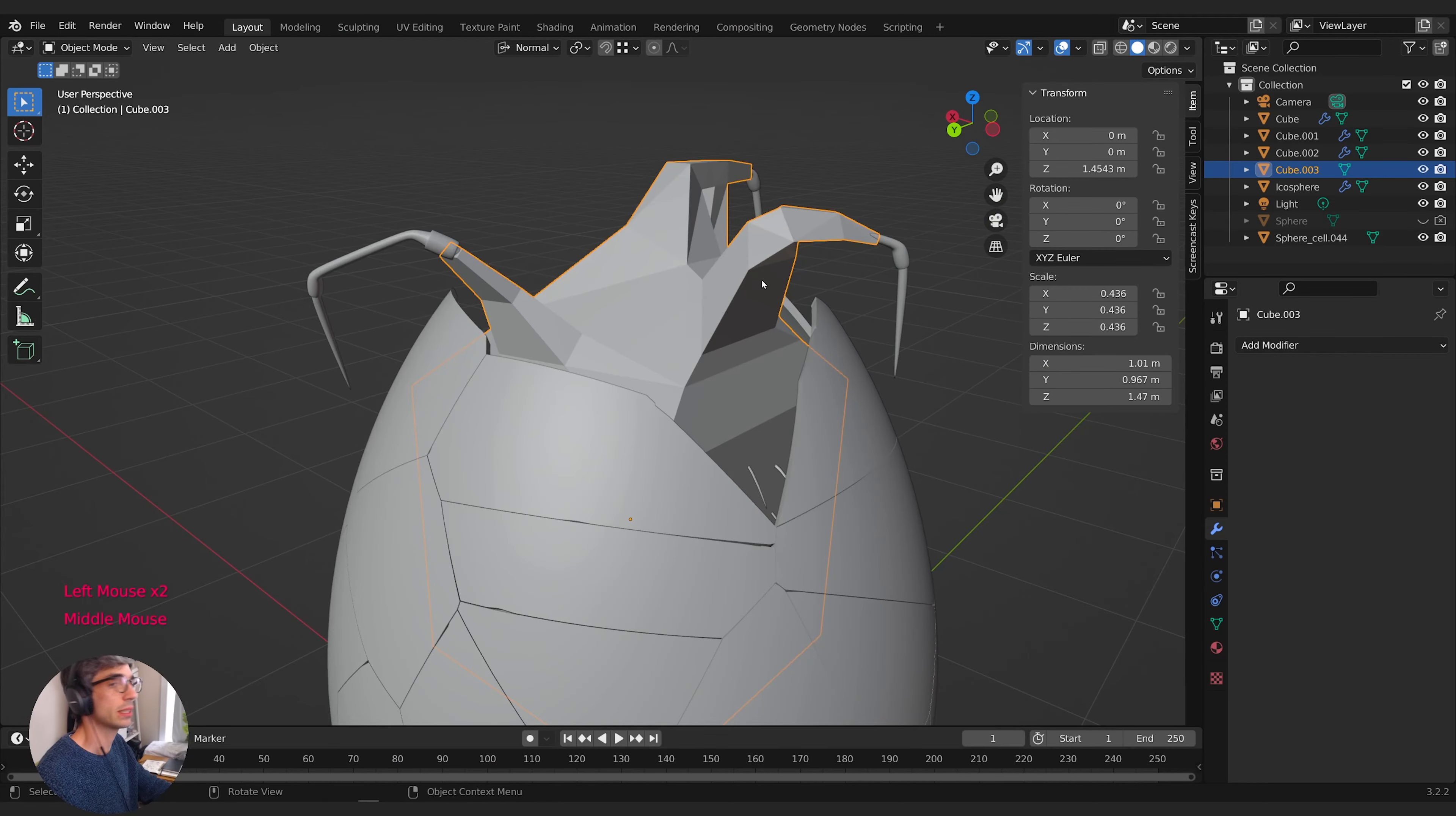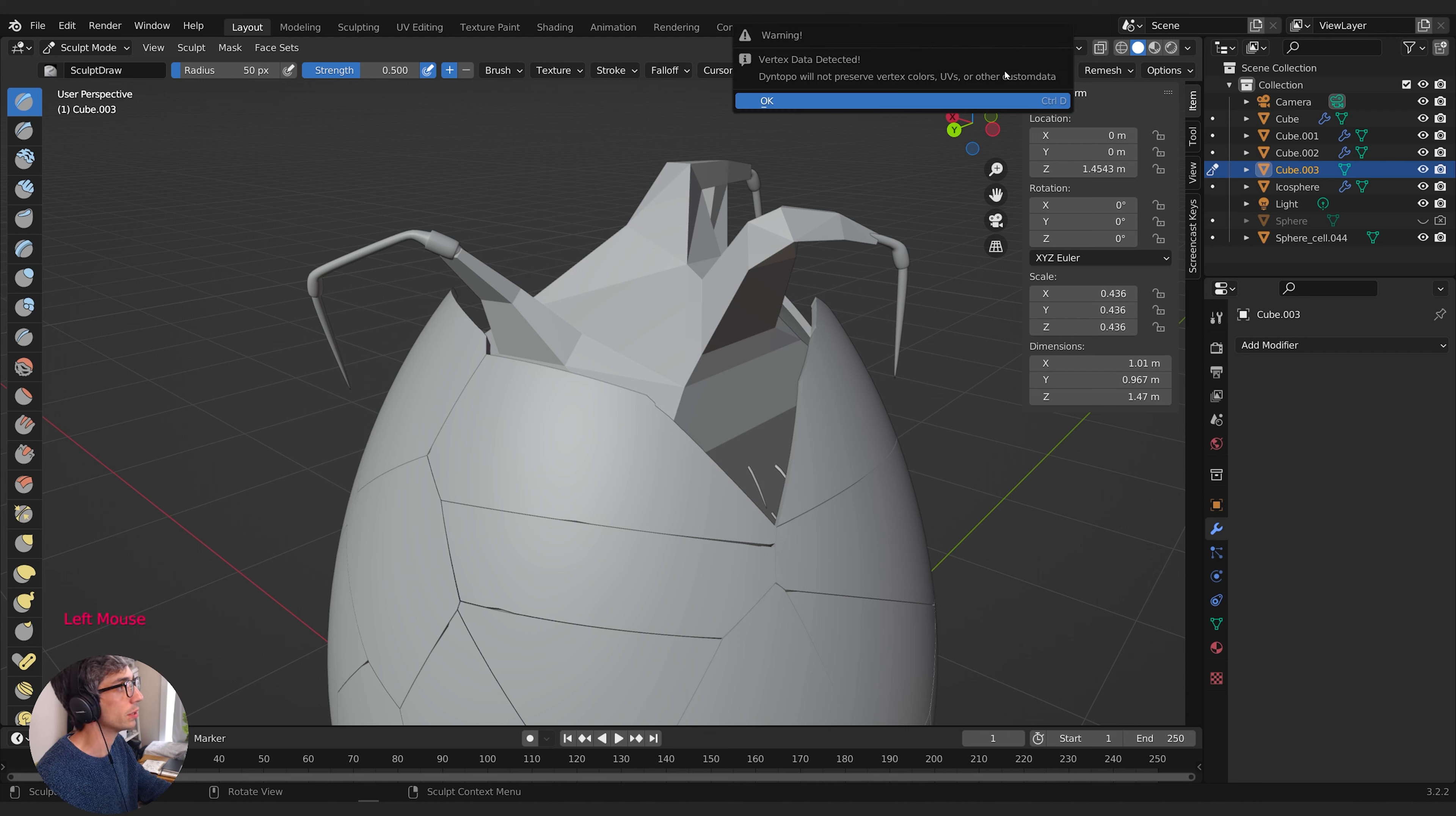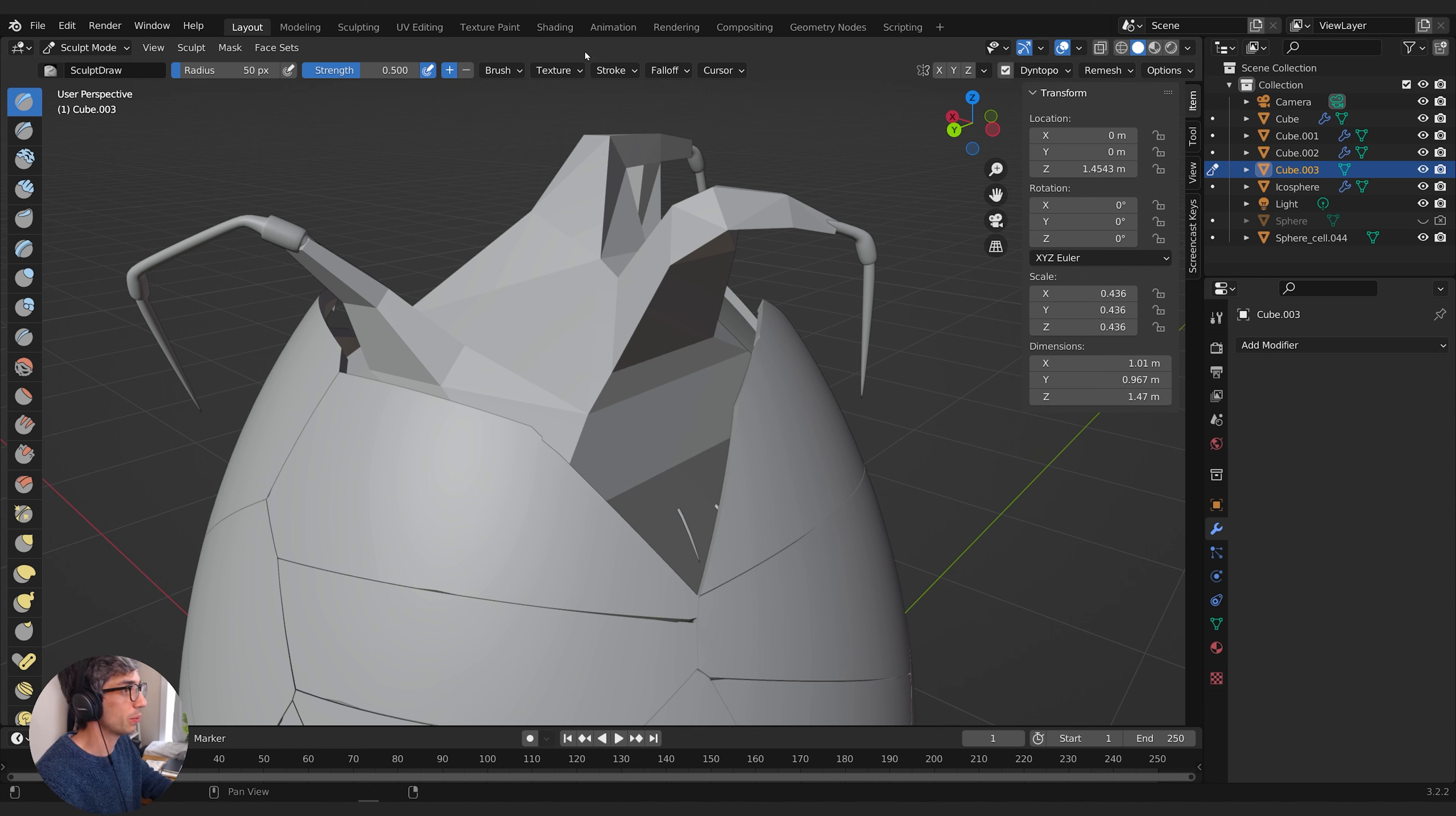Let's select the base mesh and switch from object mode to sculpt mode. In sculpt mode we have sculpting tools here, and up at the top there's an option called Dino Topo. I'll turn that on. You might get a little warning but don't worry, just click okay. What this does is create new mesh on top of our mesh as we sculpt.